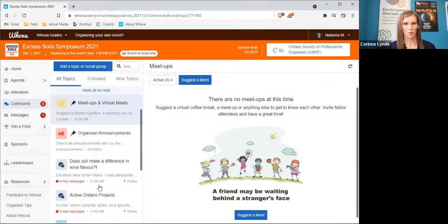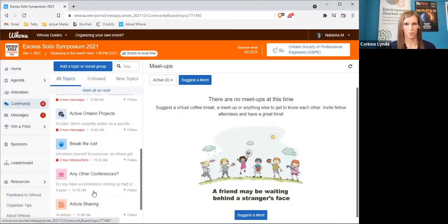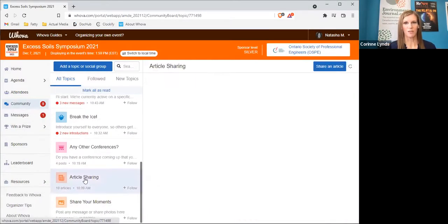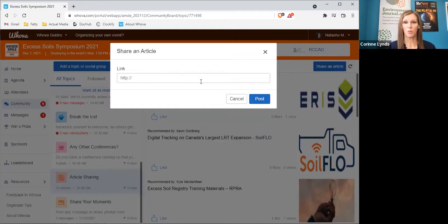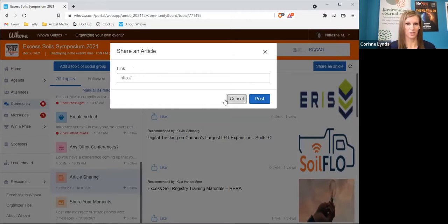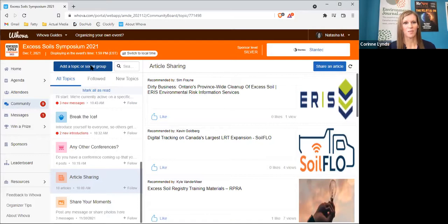Also within the community board is an article sharing feature. You'll see that several articles have already been added. If you'd like to upload one of your own, just click the article share button at the top right. If you don't see a topic of interest, no problem — you can create one of your own. At the top left of the board, you'll see a large blue button that says 'add a topic or social group.' Click this and begin your own discussion.